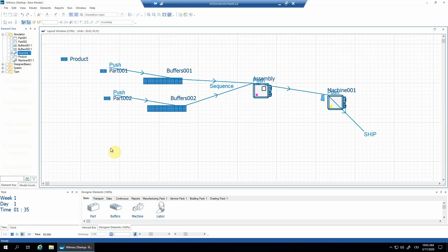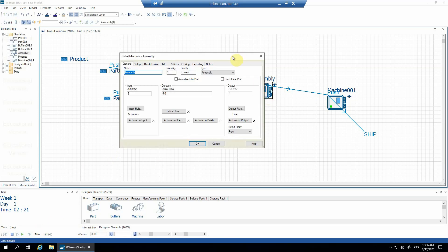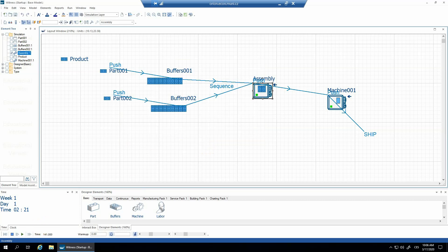That's all for the assembly machine. Good luck with that. To repeat: once you're using the assembly machine, it's easy to choose assembly from this dialogue, but never forget to change the input quantity as well — otherwise your results will be wrong. Have a good time and have fun with Witness.